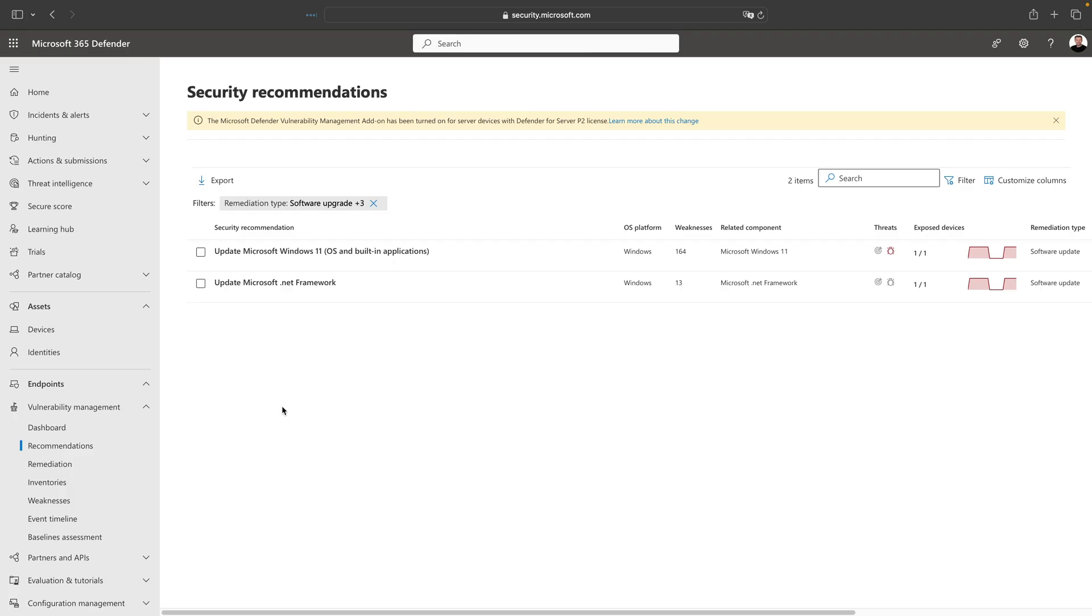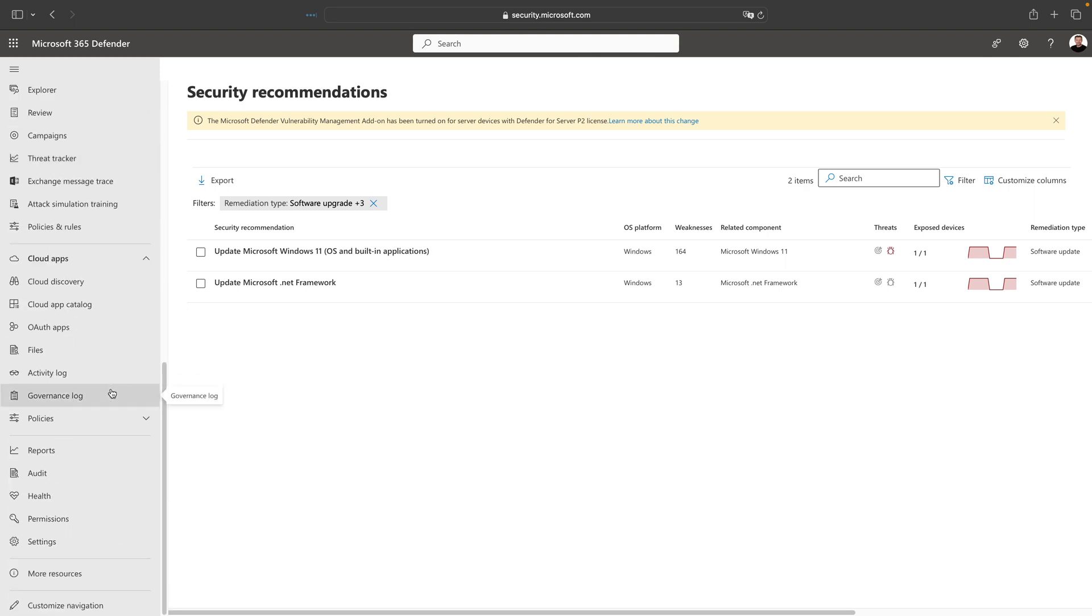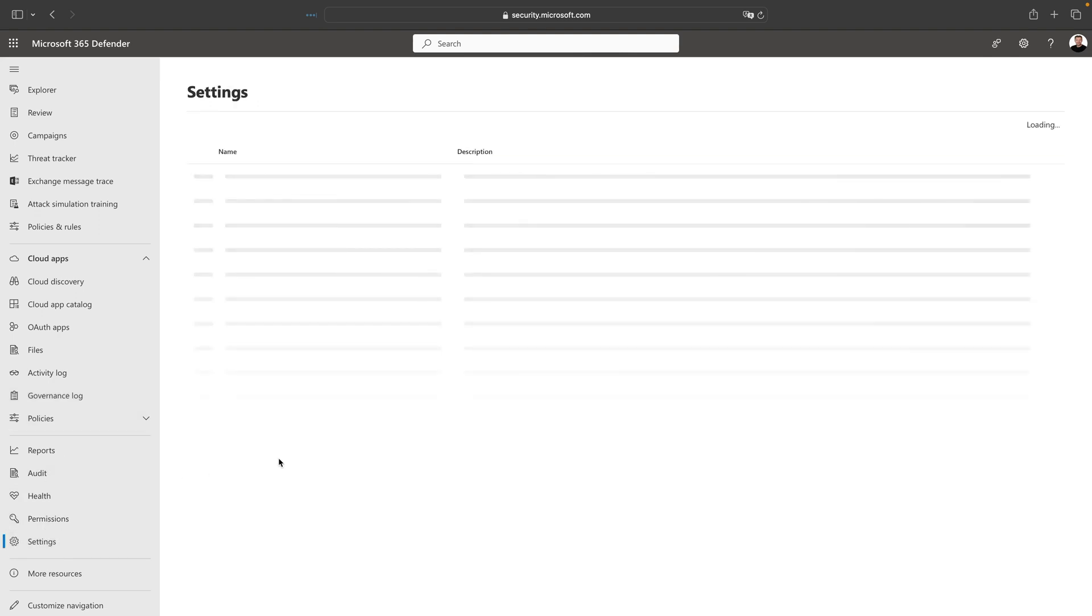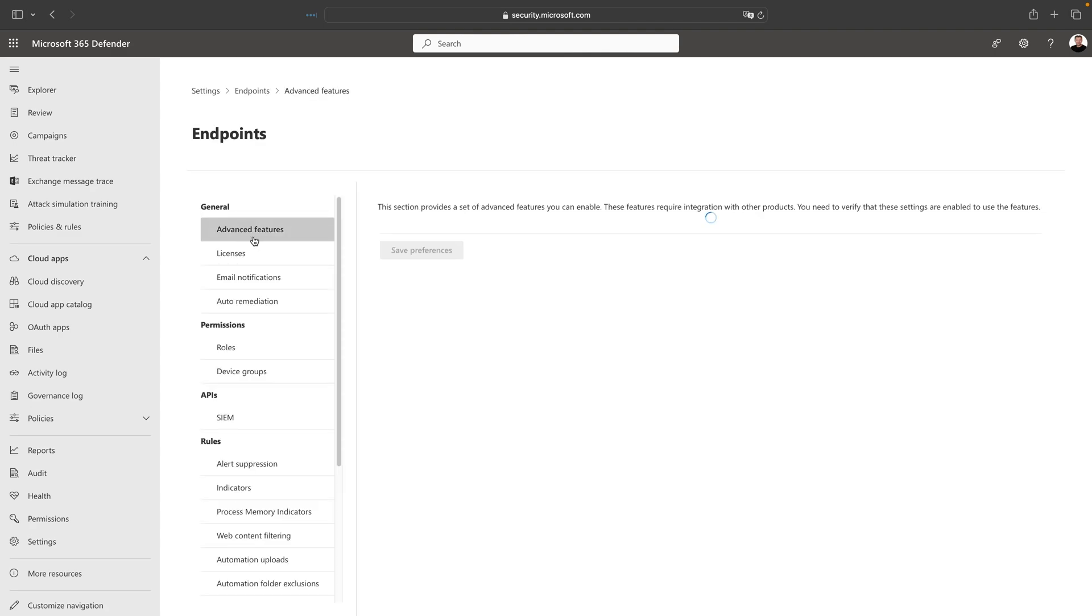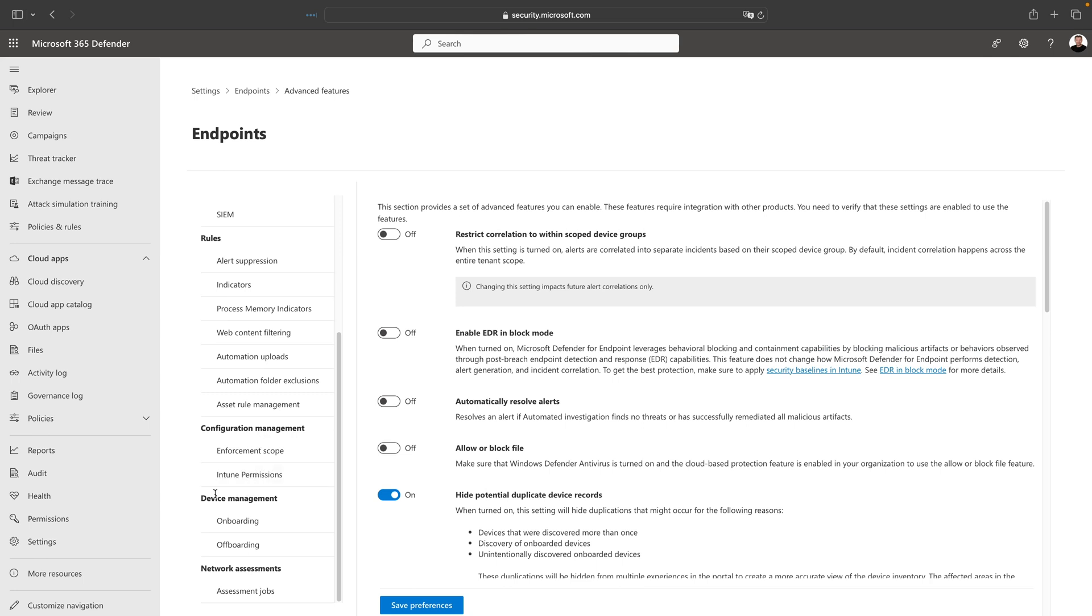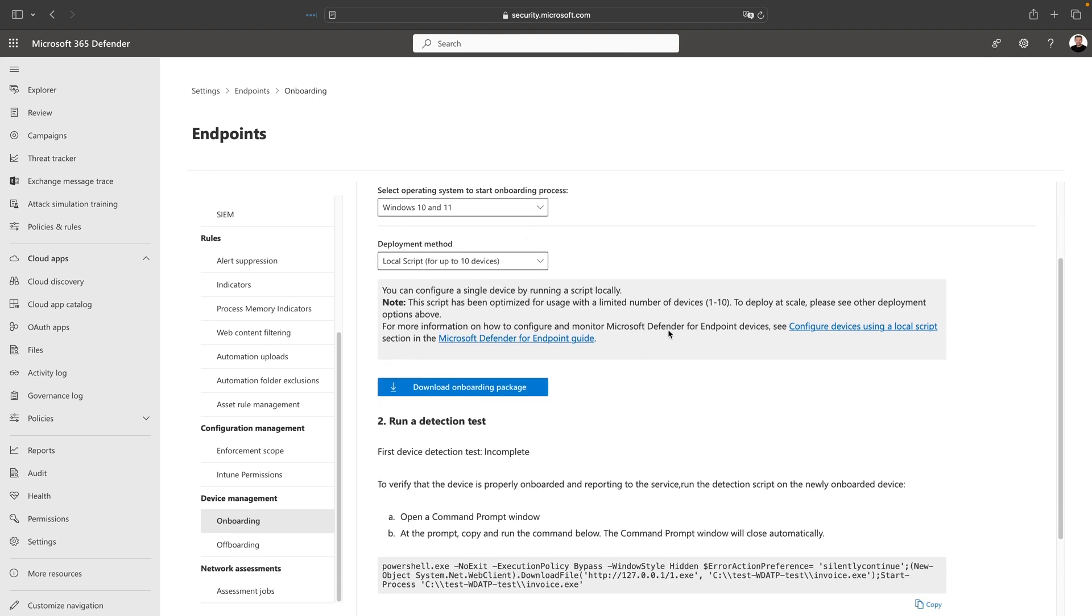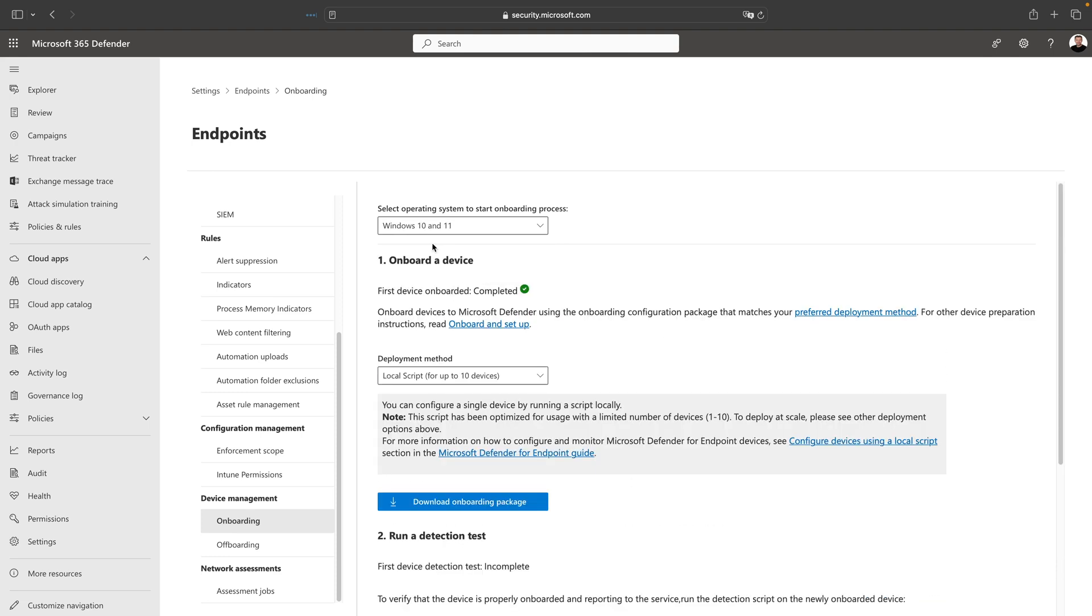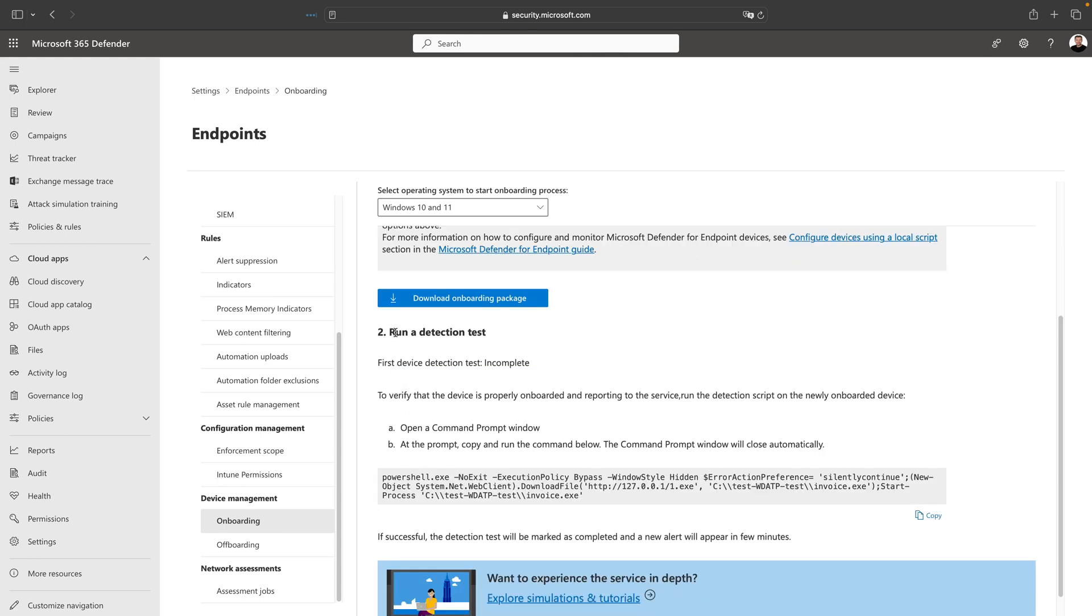Let me now show you where you can find the instructions to onboard a machine into Defender for Endpoint. If we go all the way down to Settings, we have Endpoints over here. There is a section called Device Management and here we have a menu called Onboarding. This is where you can find the instructions to onboard your endpoint. As you can see, for Windows 10 and Windows 11 it's quite easy—we can download an onboard package, which is actually a command that you need to execute that will onboard our virtual machine. Next up, there is a section where you can test the Defender for Endpoint installation by just running a simple PowerShell command which will trigger an incident or detection in Defender for Endpoint.